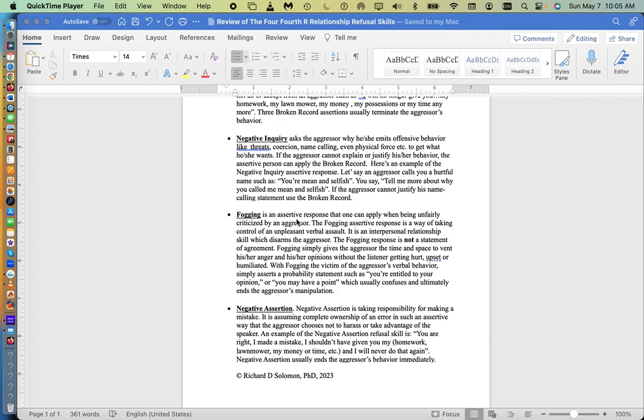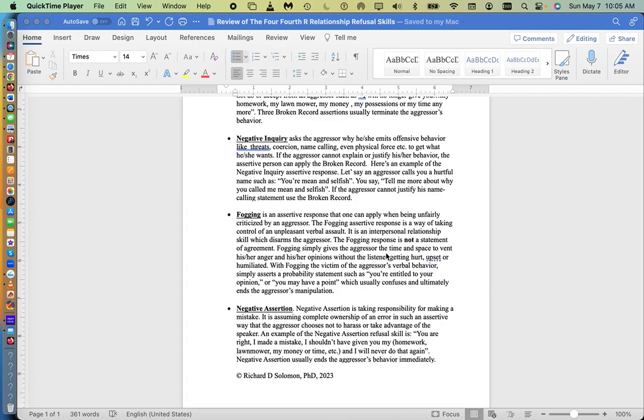So what is fogging? It's an assertive response that one can apply when being unfairly criticized by an aggressor. The fogging assertive response is a way of taking control of an unpleasant verbal assault. It's an interpersonal relationship skill that disarms the aggressor. The fogging response is not a statement of agreement. Fogging simply gives the aggressor the time and space to vent his or her anger and opinions without the listener getting hurt, upset, or humiliated.